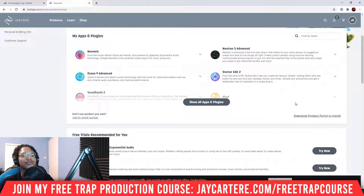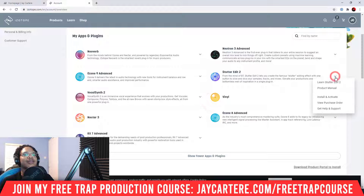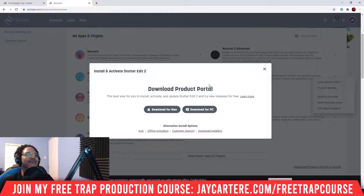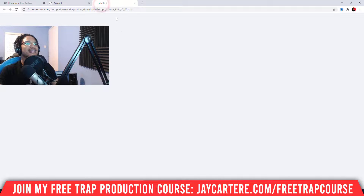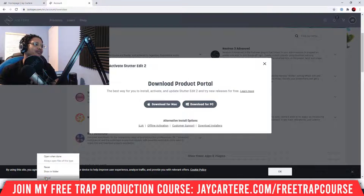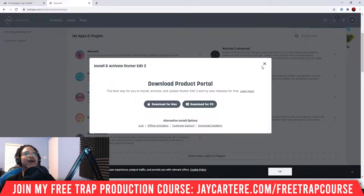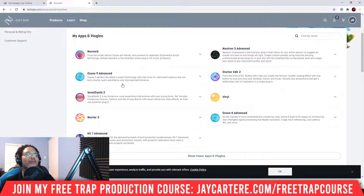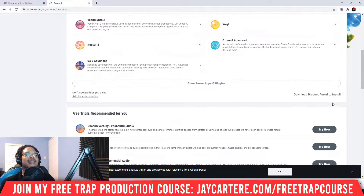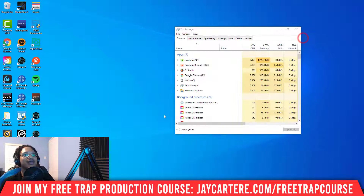From there you can download the Product Portal to install your plugins — this is the fast way. The long way is to go to Install and Activate, then Download Installers, and get the installer specifically for that one plugin. But if you've got more than one plugin from iZotope, download the Product Portal because it's going to save you a bunch of time.